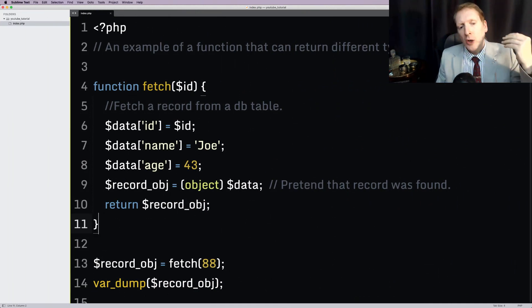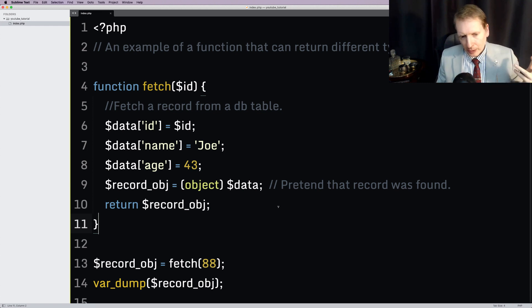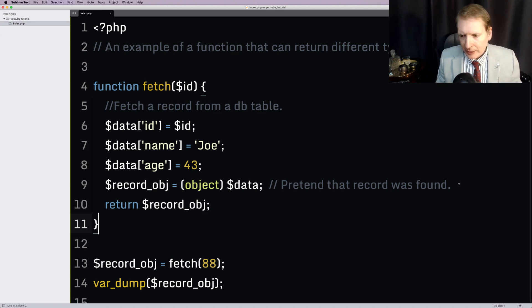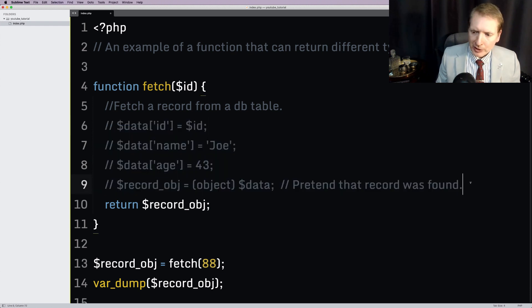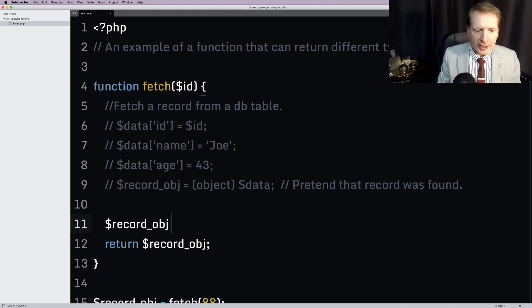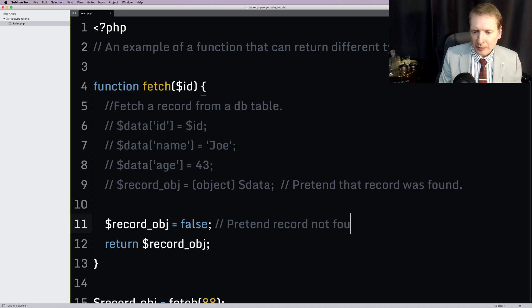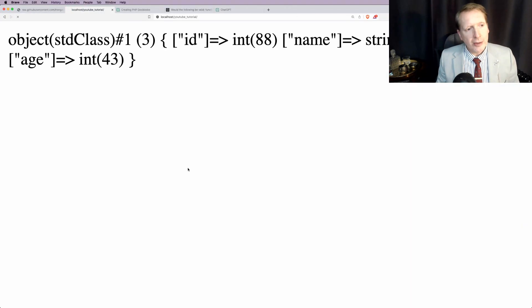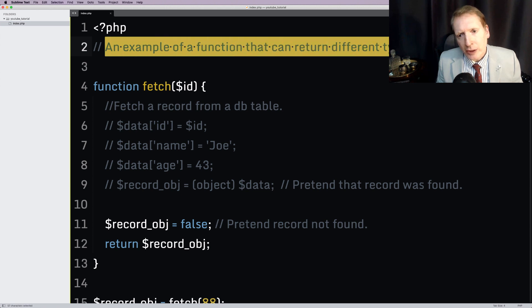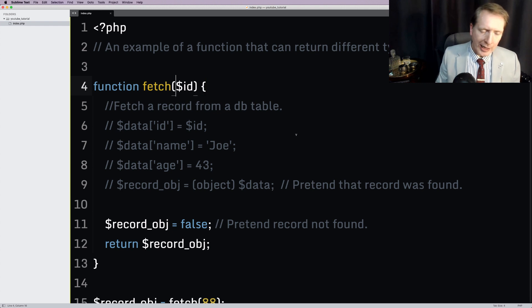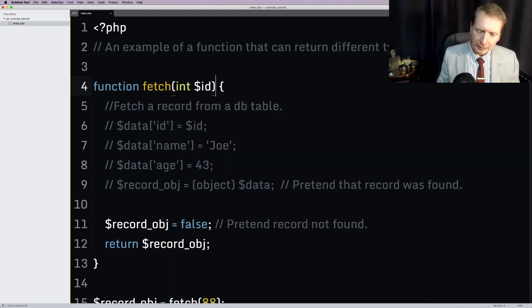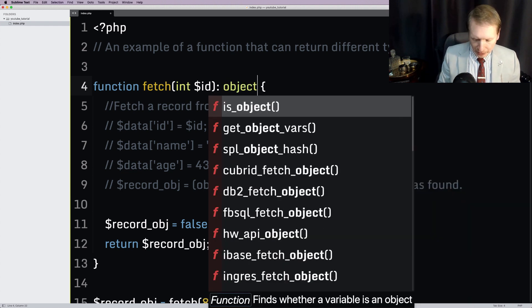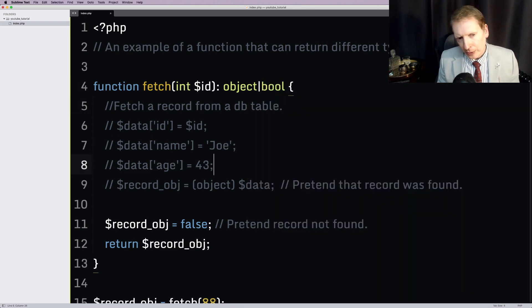However, what about situations where a record is not found? Well, there are a few possibilities. In the case of Trongate, for example, it will return false. Now, again, let's just say, and we'll do this manually, we'll say record object is false, and I'll just say pretend record not found. It's not an error. It's just that there's no record with this ID. So, how does that work? Well, sure enough, false. So, here we are. It's a function that can return two different types. So, how do we do this? Well, as you can imagine, the type hinting is quite easy. We just say int. No surprises there. But for the return types, we're going to do a colon. And in this instance, we're going to say it can be object or it can be a boolean. There you go.